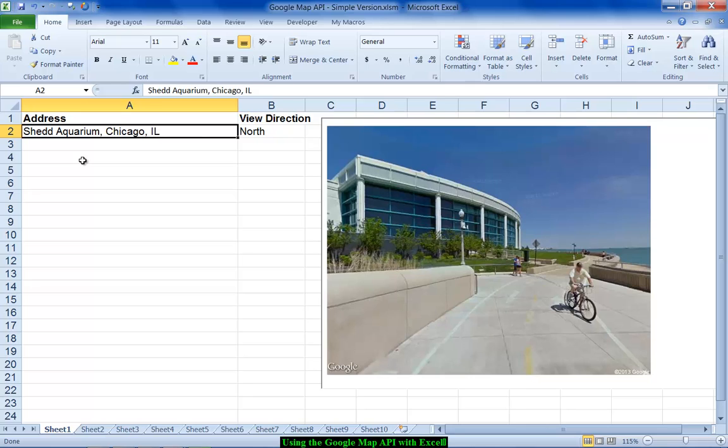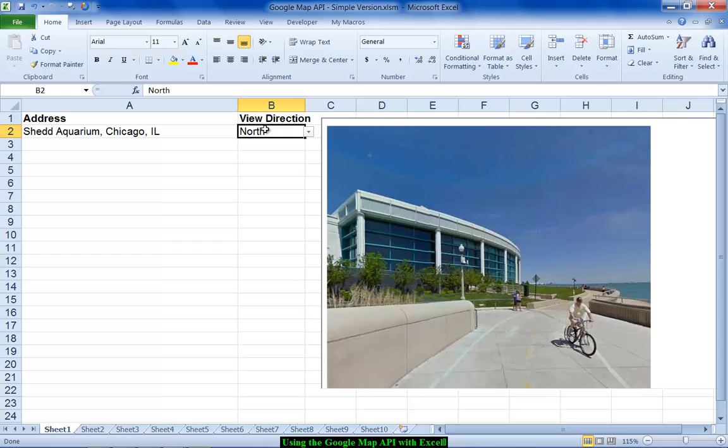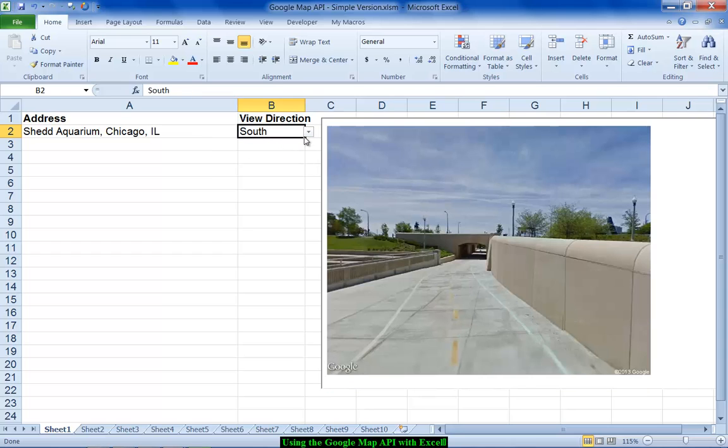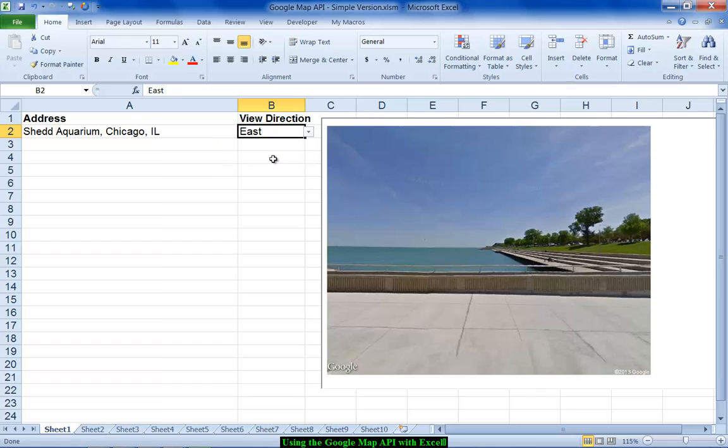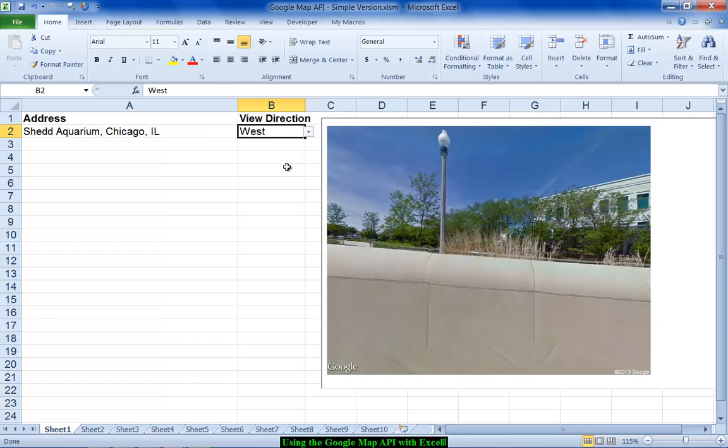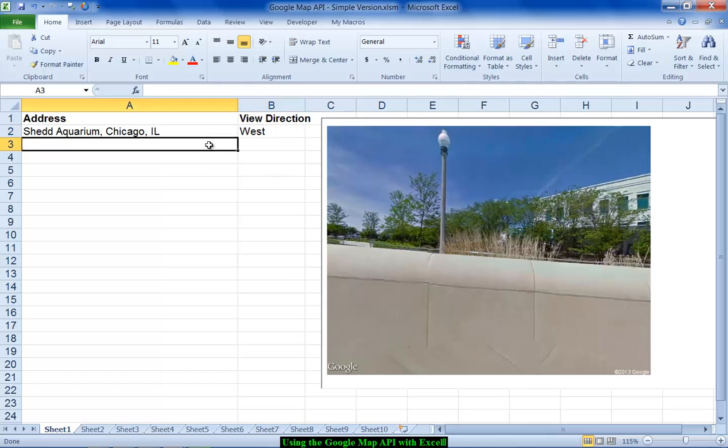So we've got the ability to pull in data and pull that image in directly and you can even ask for a different perspective. I can switch column B to north, south, east or west and provided the address or landmark that you've entered is found in the Google database you will pull back that image.